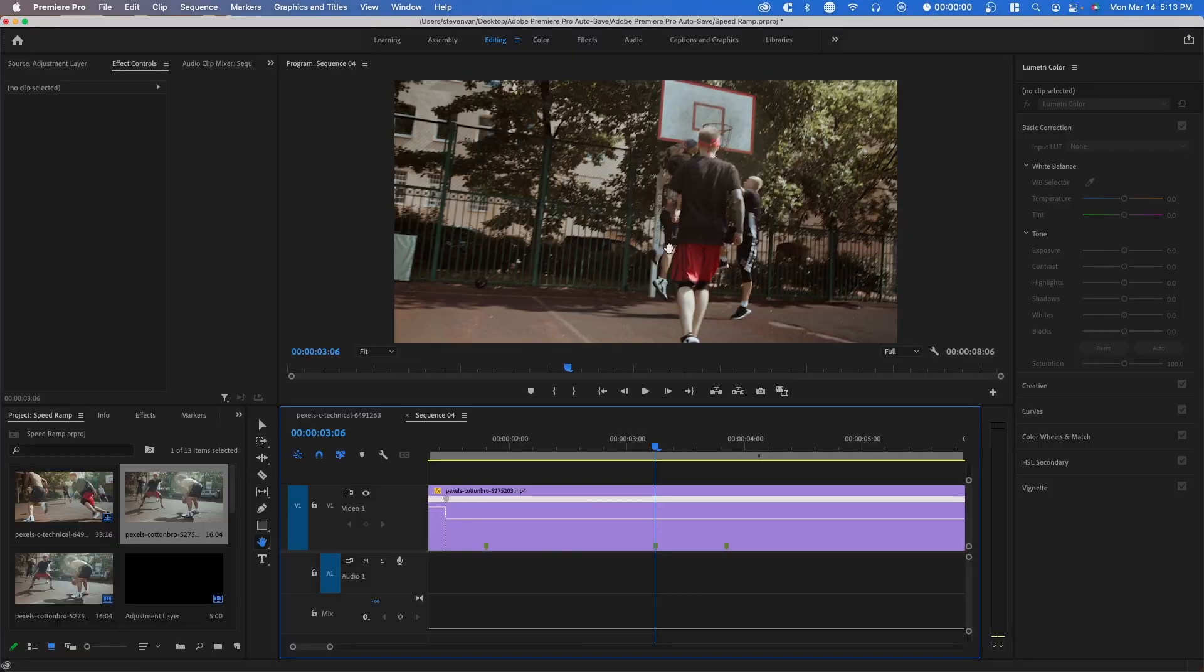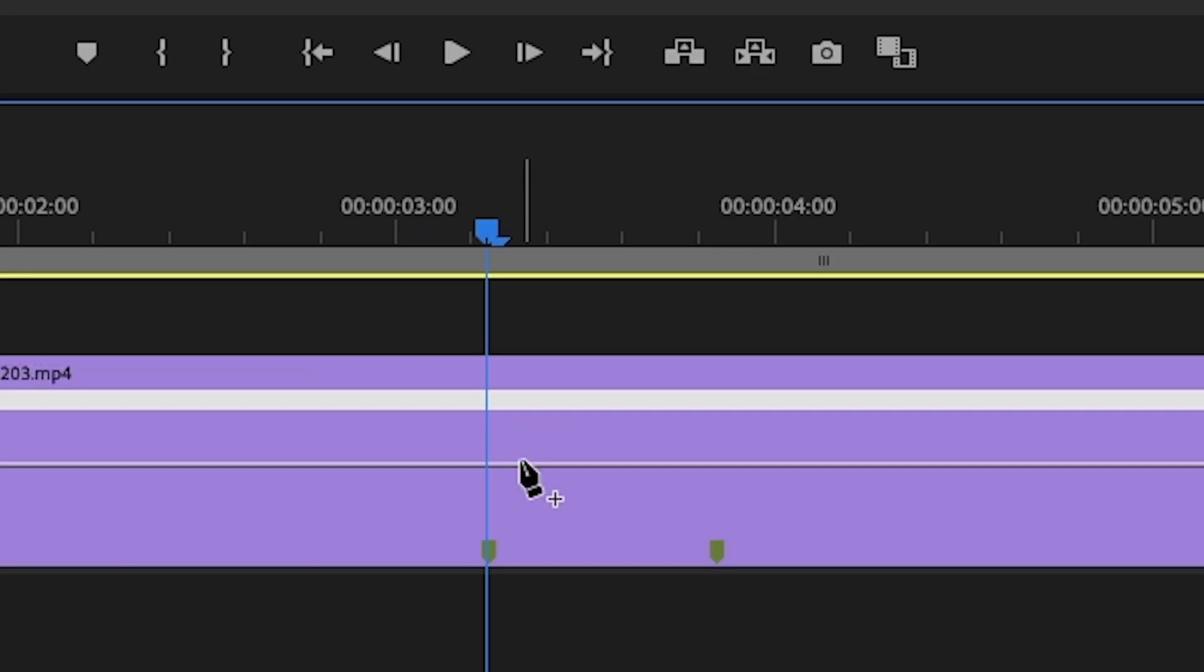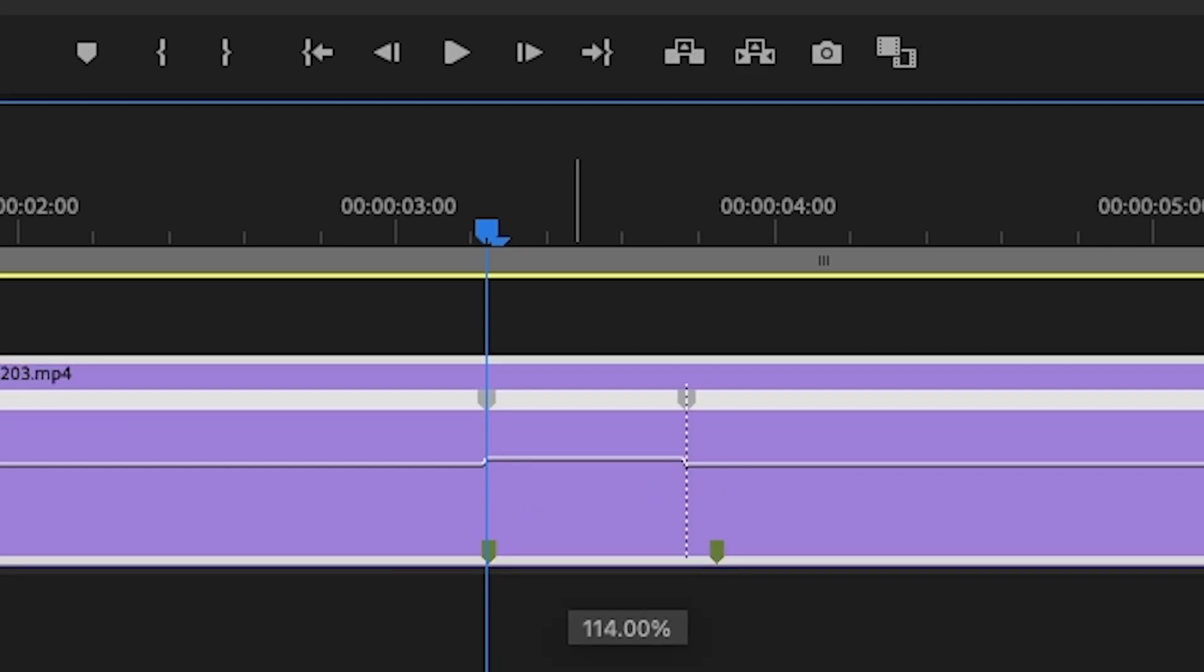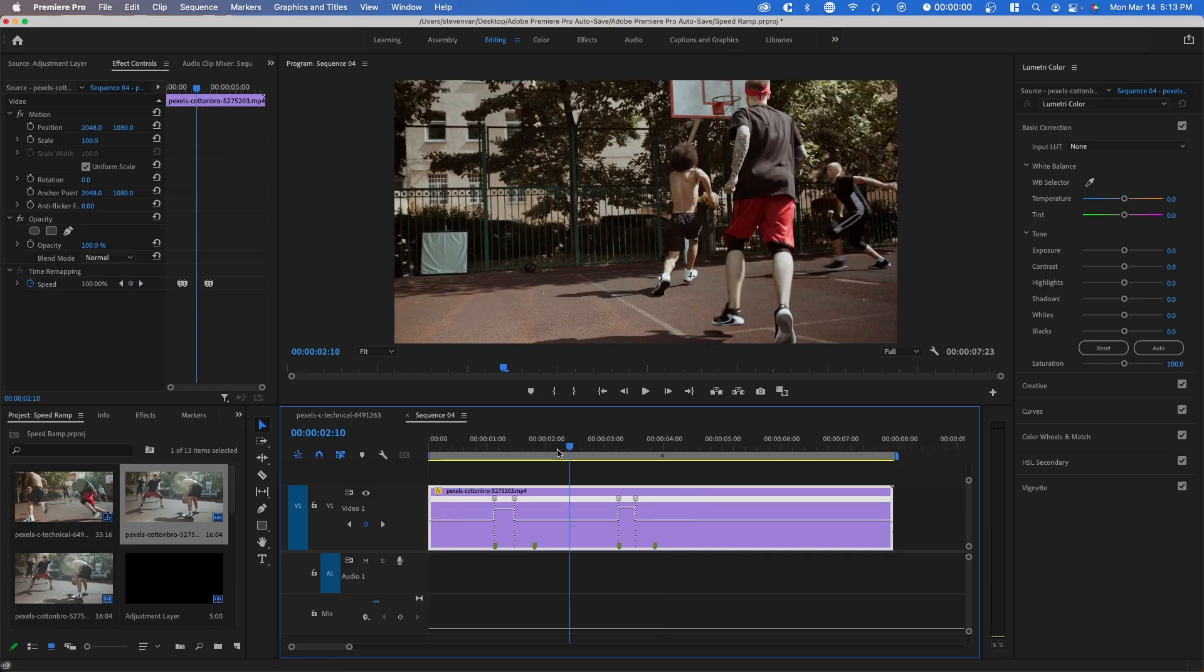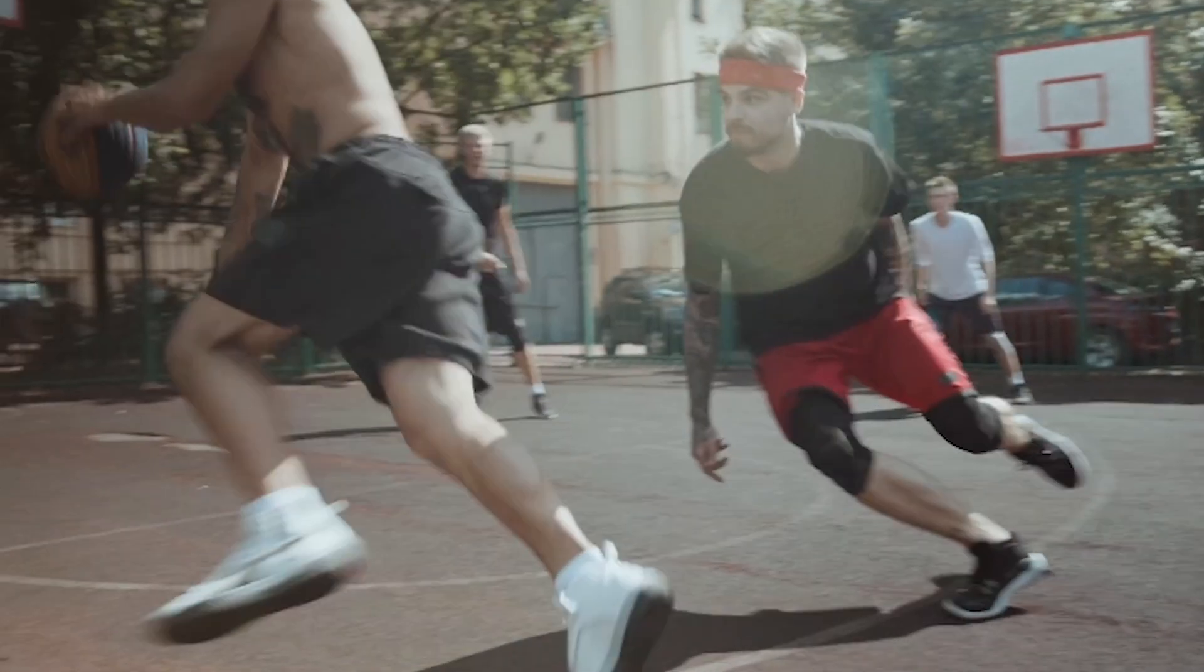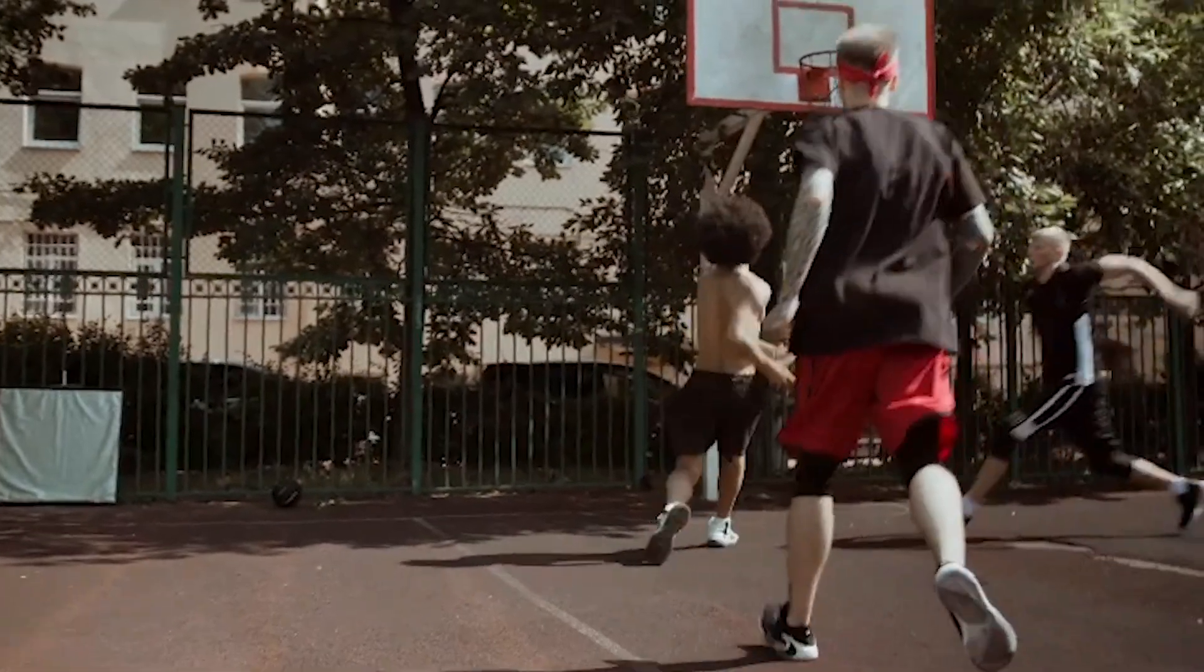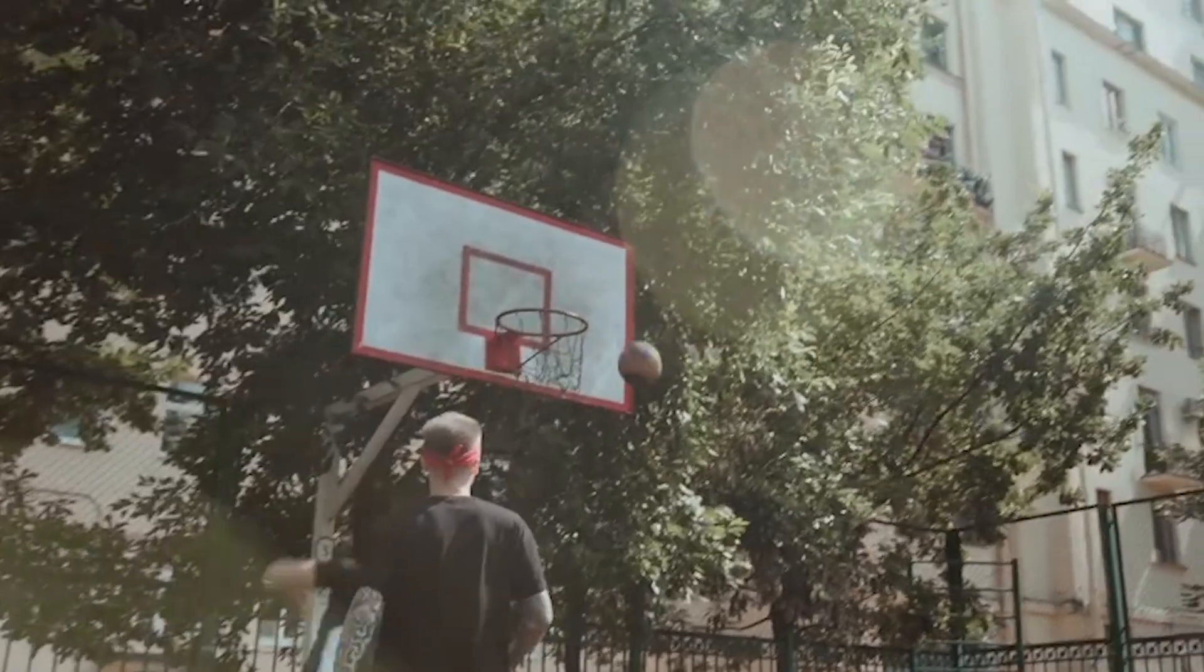And I'm going to do the same thing at this area where he goes and dunks the ball. So I'm going to press P and then I'm going to add points where the markers are. And then I'm also going to lift this up as well. So if we press play right now, it speeds up right there and then speeds up right there.